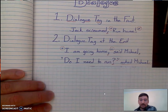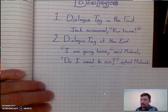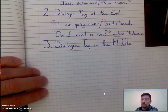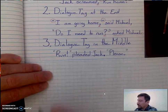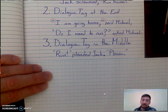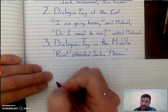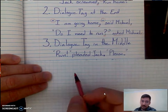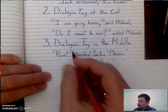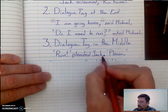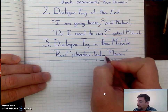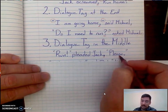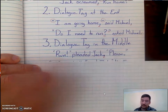The third one is not used very often, but you can use it — putting the dialogue tag in the middle. For example: "Run!" pleaded Jack, "please." In this case, run is a simple sentence with an exclamation point. If it was just a run with a comma, we'd have a comma there. But since he's screaming at him, we have "Run!" pleaded Jack, period. Then he's saying another sentence — "please" — so we have two separate sentences, which is why we have the period there.